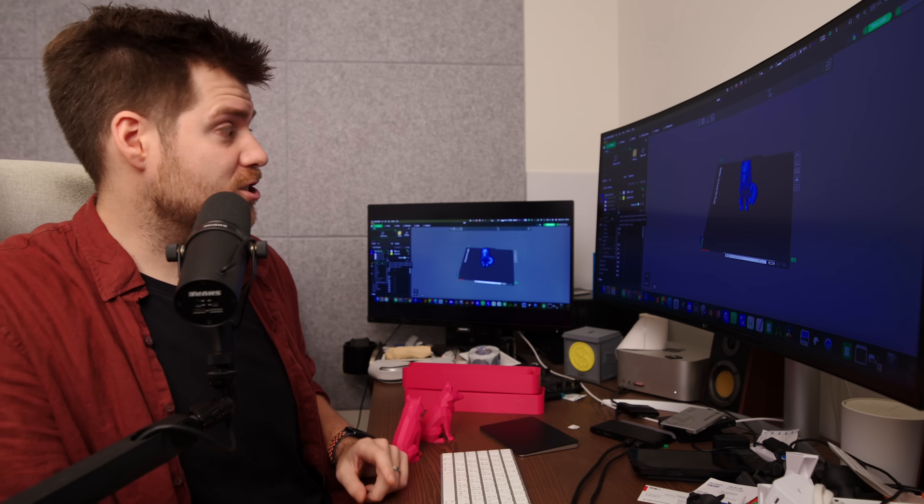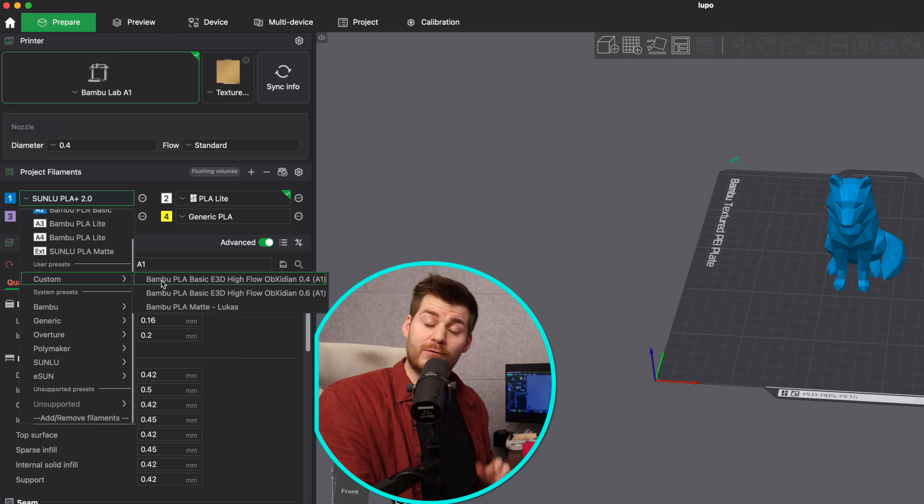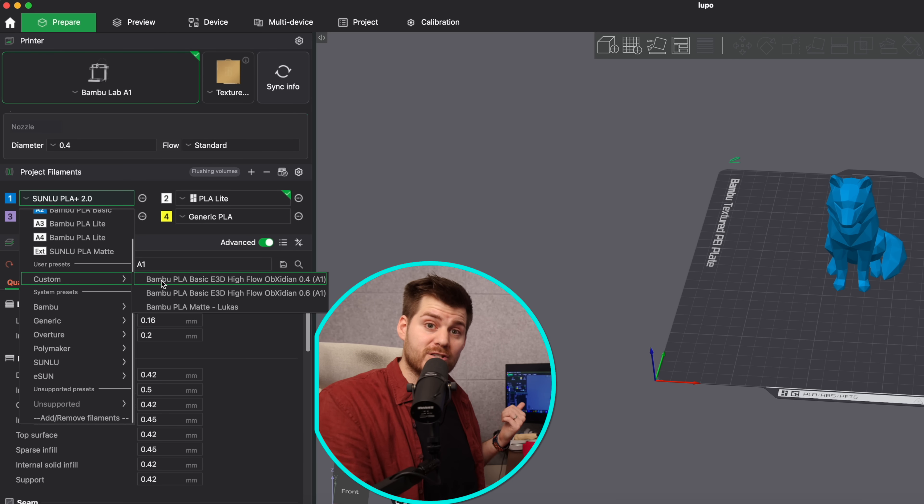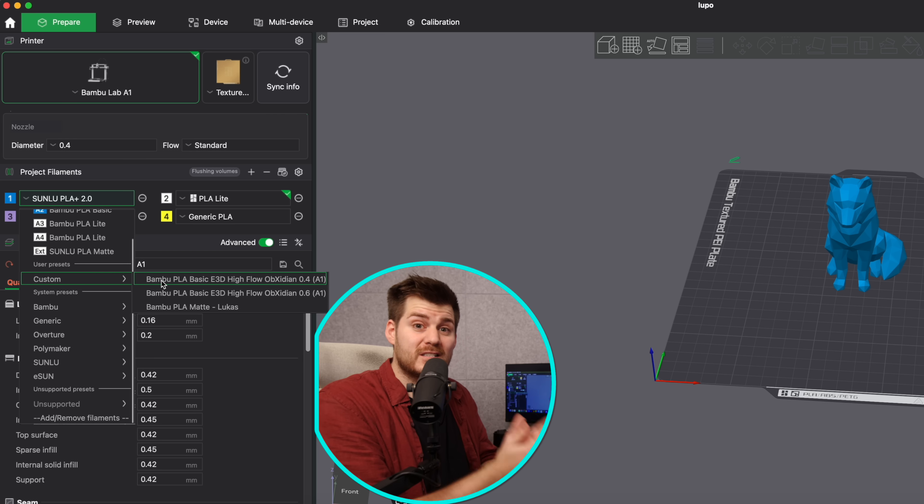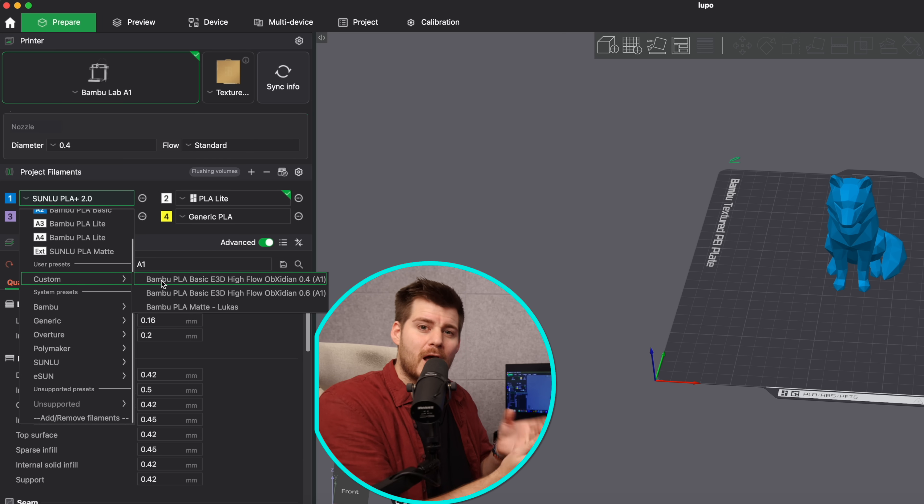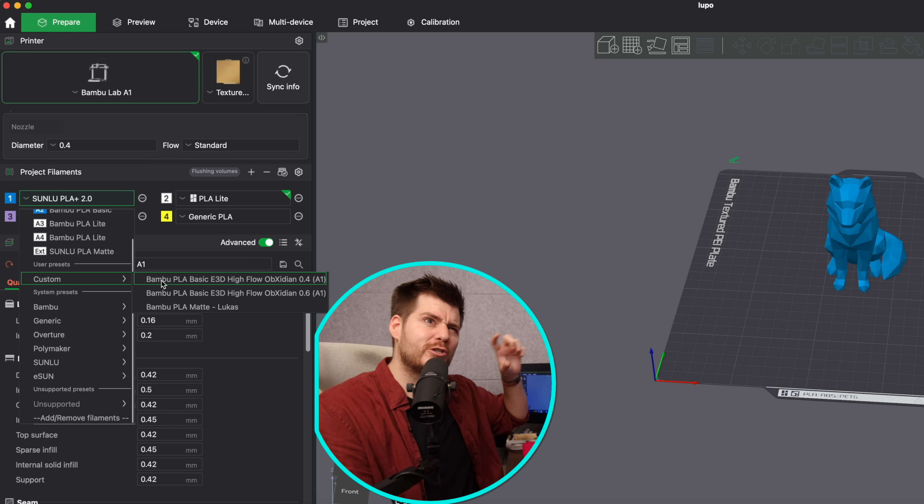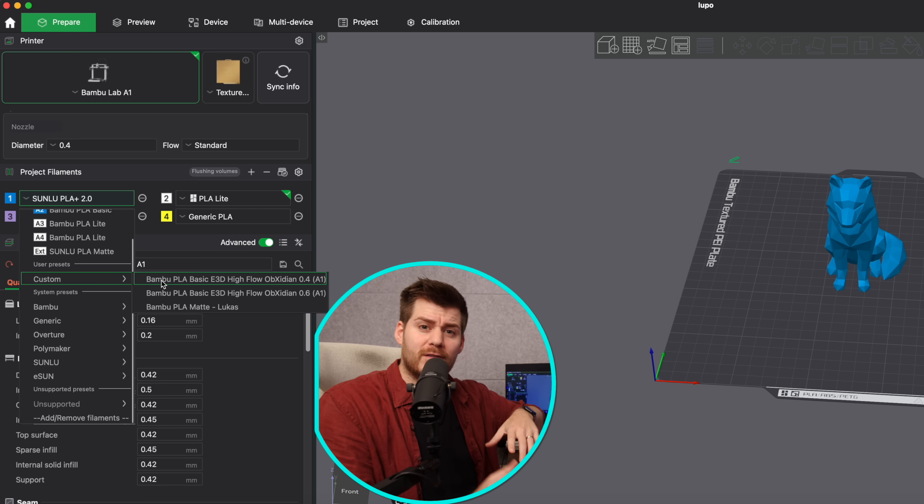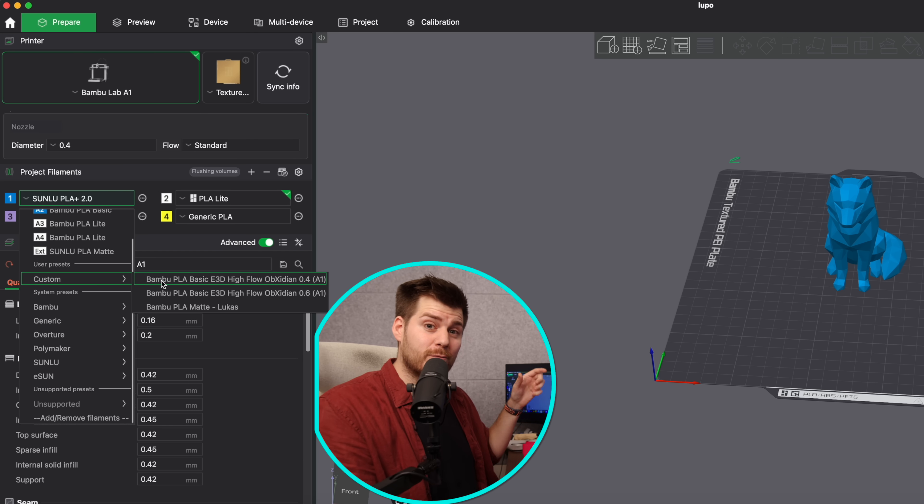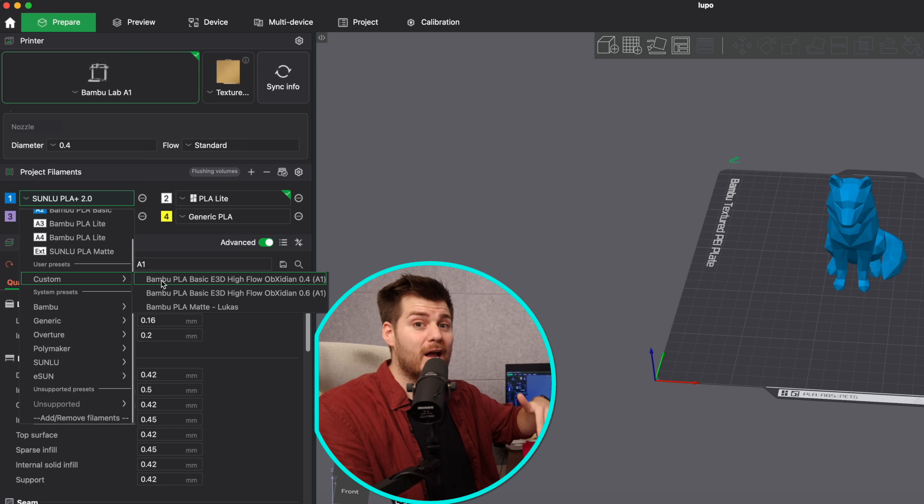One of which is if you are using the high flow nozzle for Bamboo Lab A1 that I talked about previously here on the channel, because E3D actually will provide you with specific filament presets for each different filament. So it's kind of a way to trick Bamboo Studio that although you're using the normal filament with the high flow nozzle from E3D you could actually print the filament much faster or at least with higher flow.